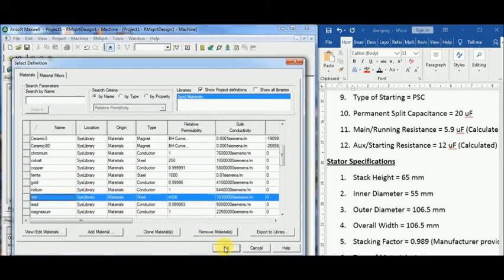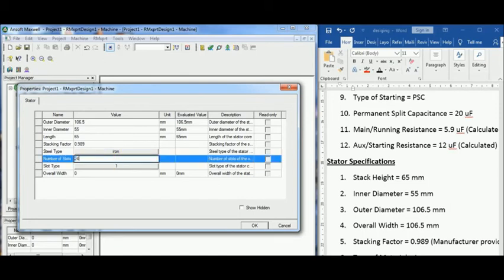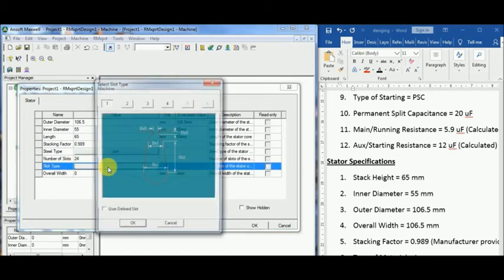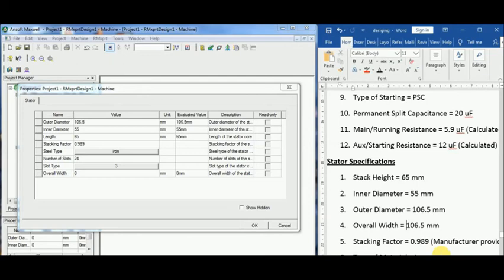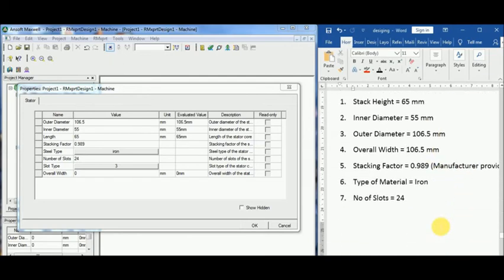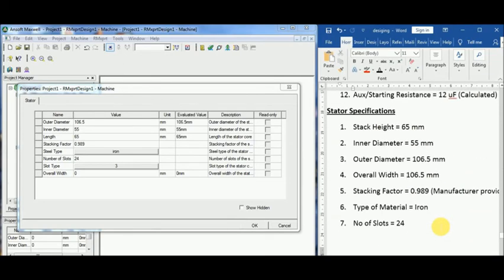Stacking factor is 0.989 for both stator and rotor as the manufacturer informed. Material for both components is the same and it is iron.